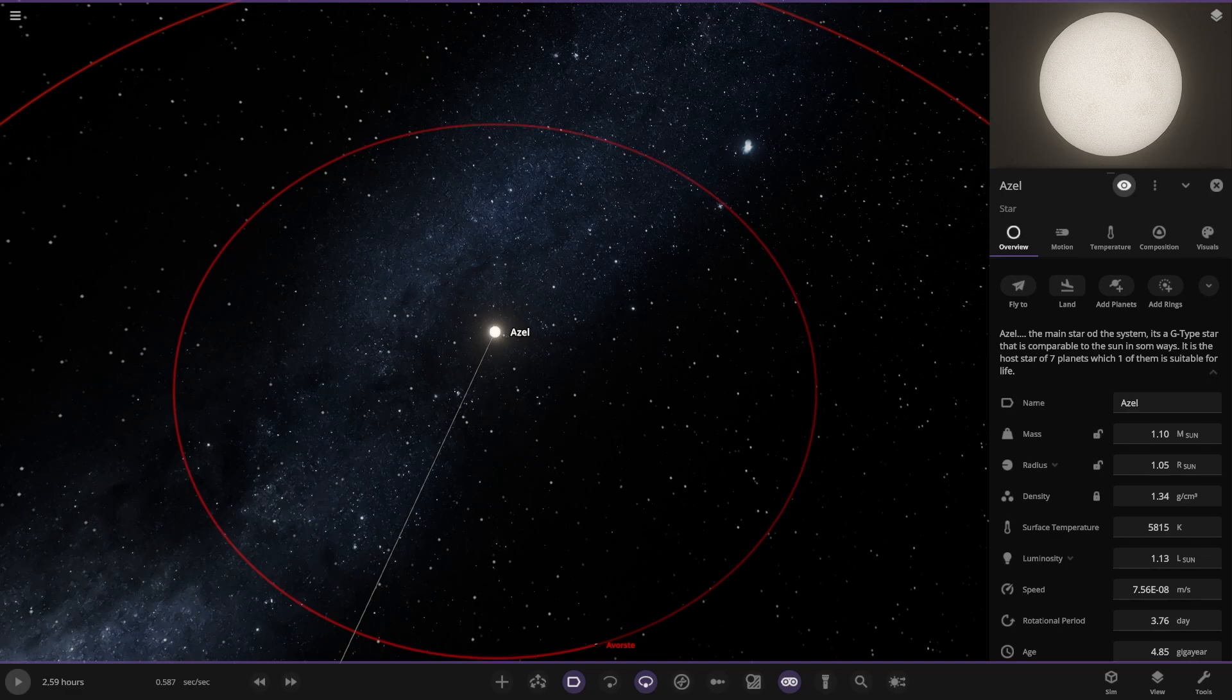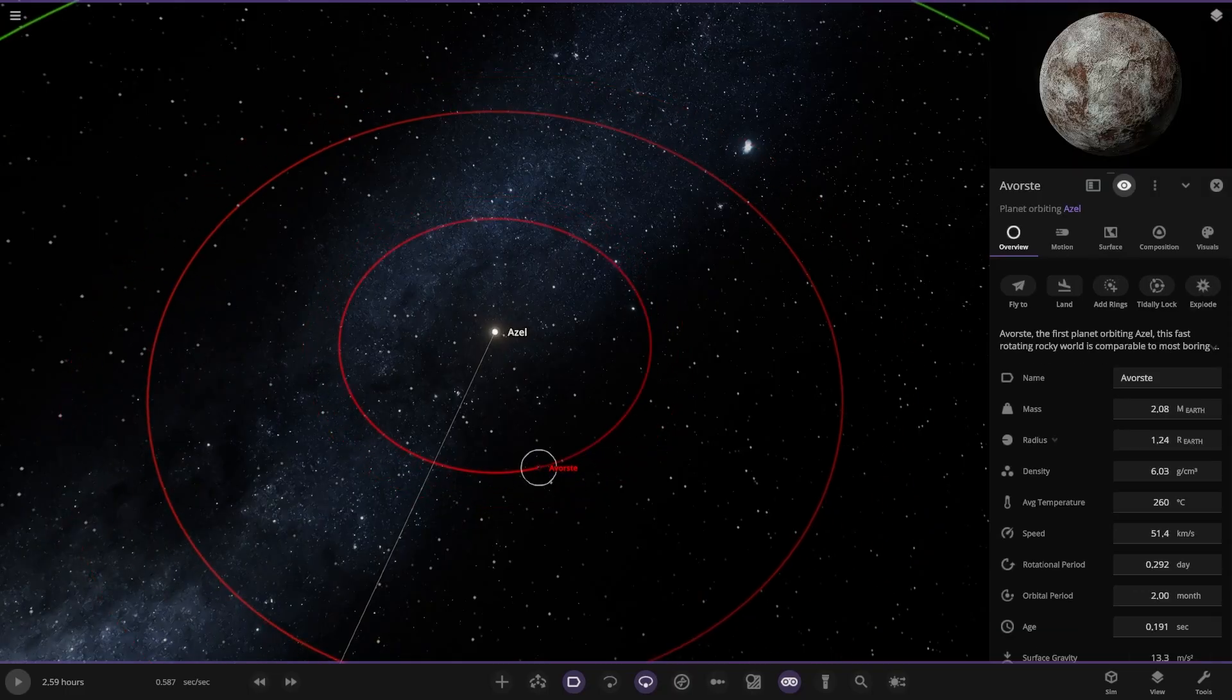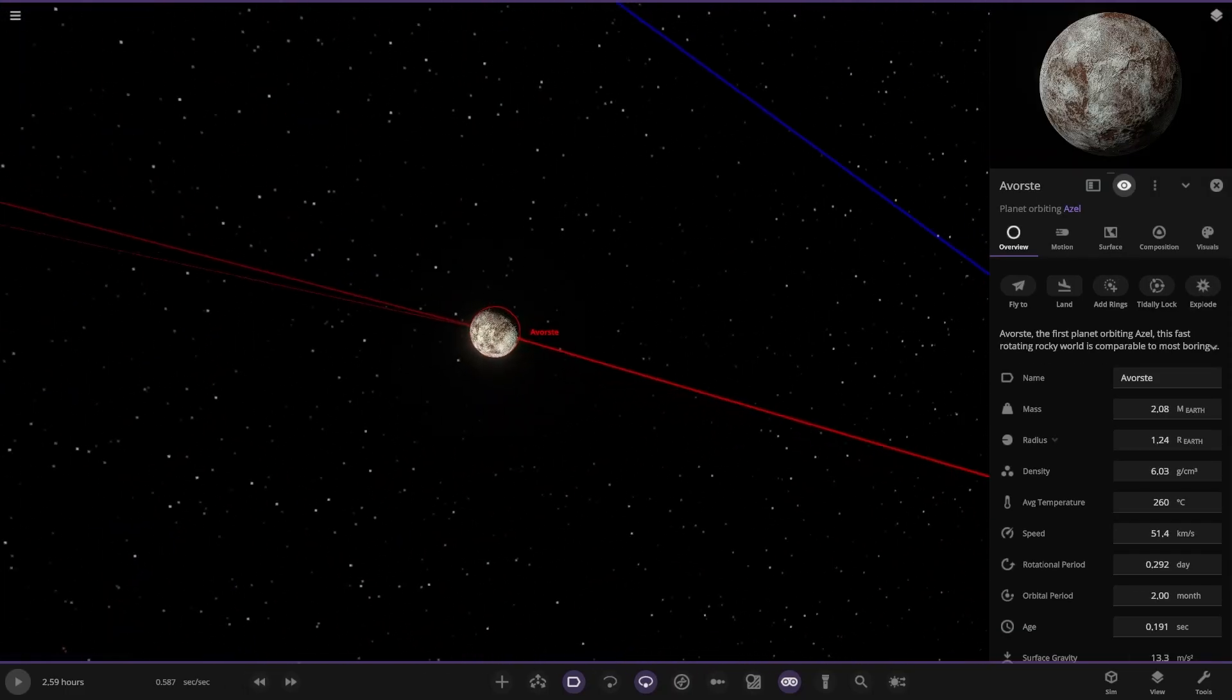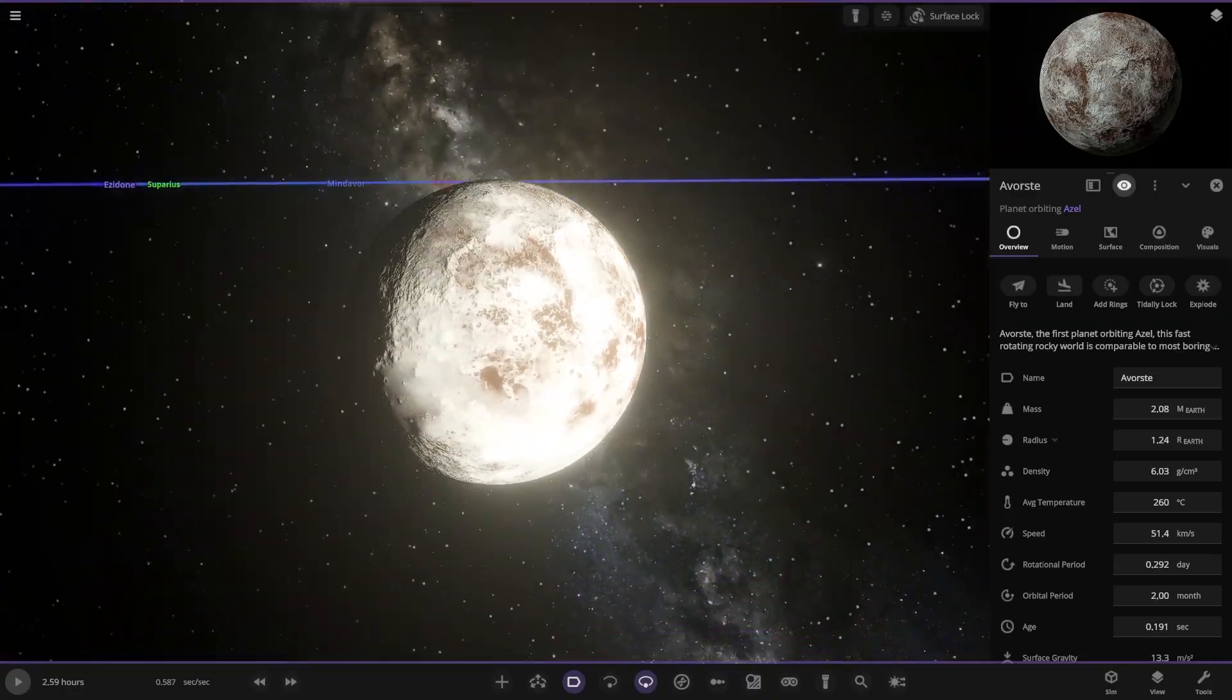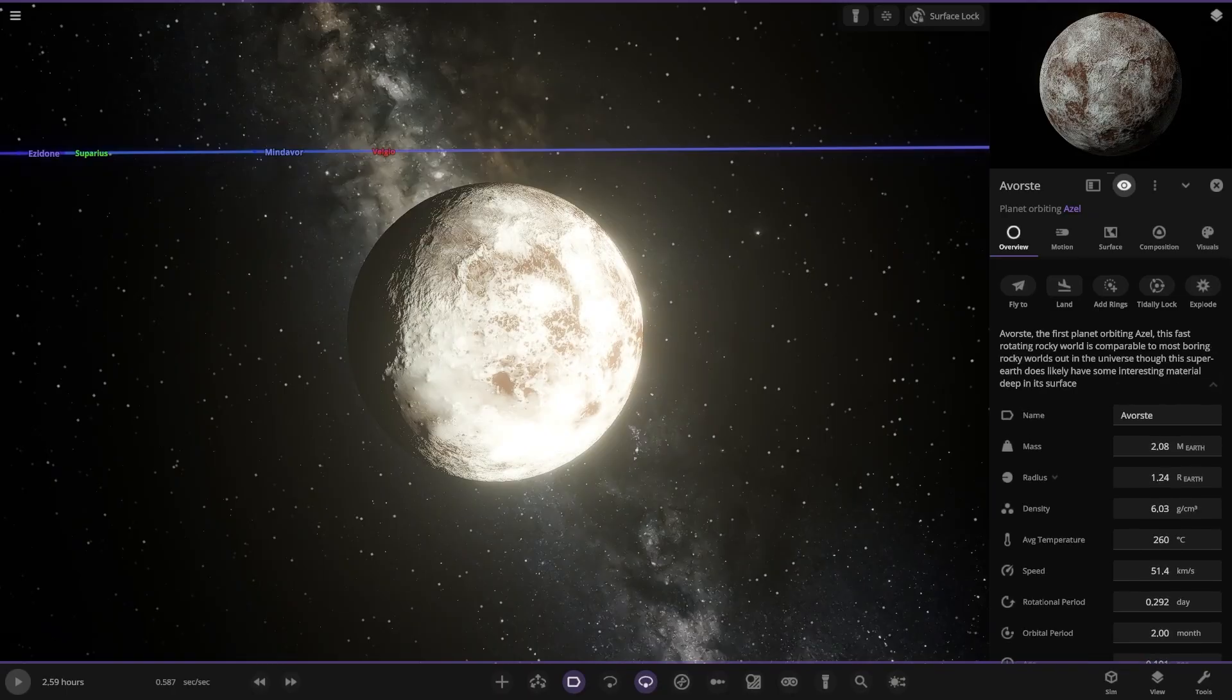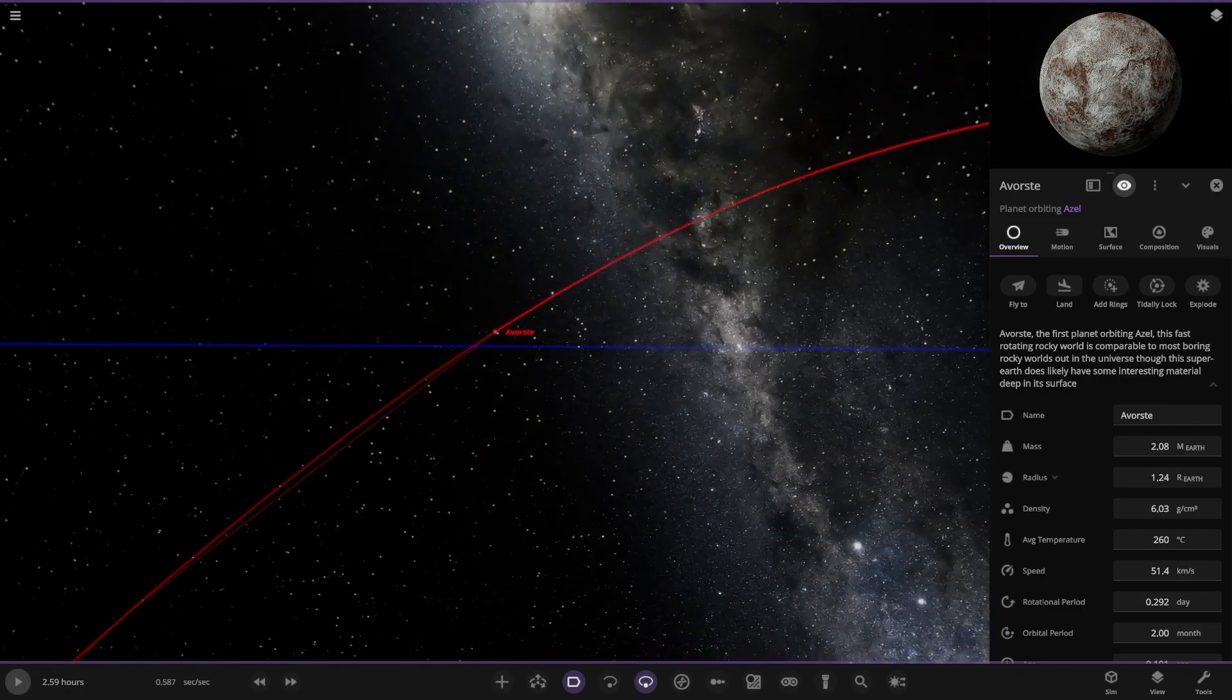Azale, the main star of the system. It's a G-type star that is comparable to the sun in some ways. It is the host of seven planets which one of them is suitable for life. Very nice. First of the planets here, Avost. Let's turn the goggles off, always like a maximum brightness. There it is. First rocky planet. Fast rotating rocky world is comparable to the most boring rocky worlds out there in the universe. This super earth does have some interesting material deep in its surface.